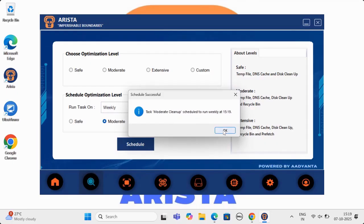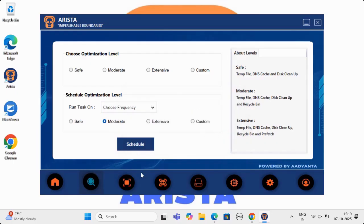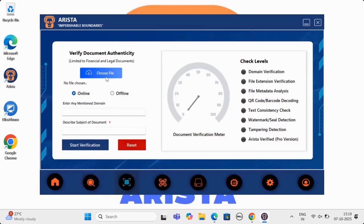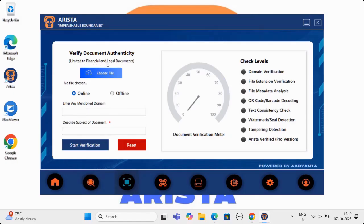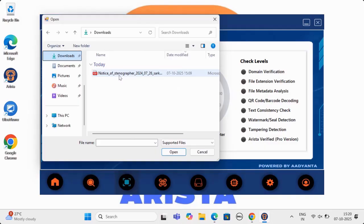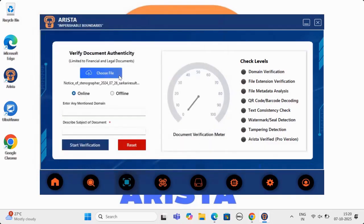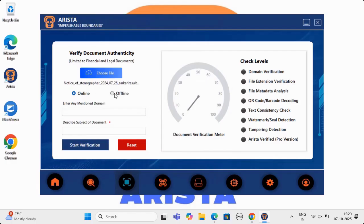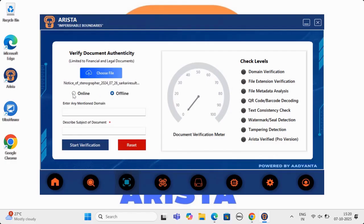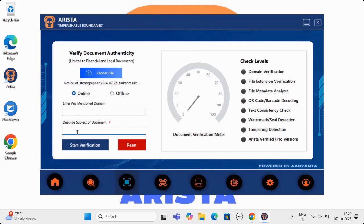Let's now move to AI-powered document verifier, world's first and Arista's one of many unique and powerful features. This is limited to financial and legal documents. All the user needs to do is upload the document that needs to be verified, choose whether the document is from online source or received as official copy, and provide information on subject of the document and domain name if received online.